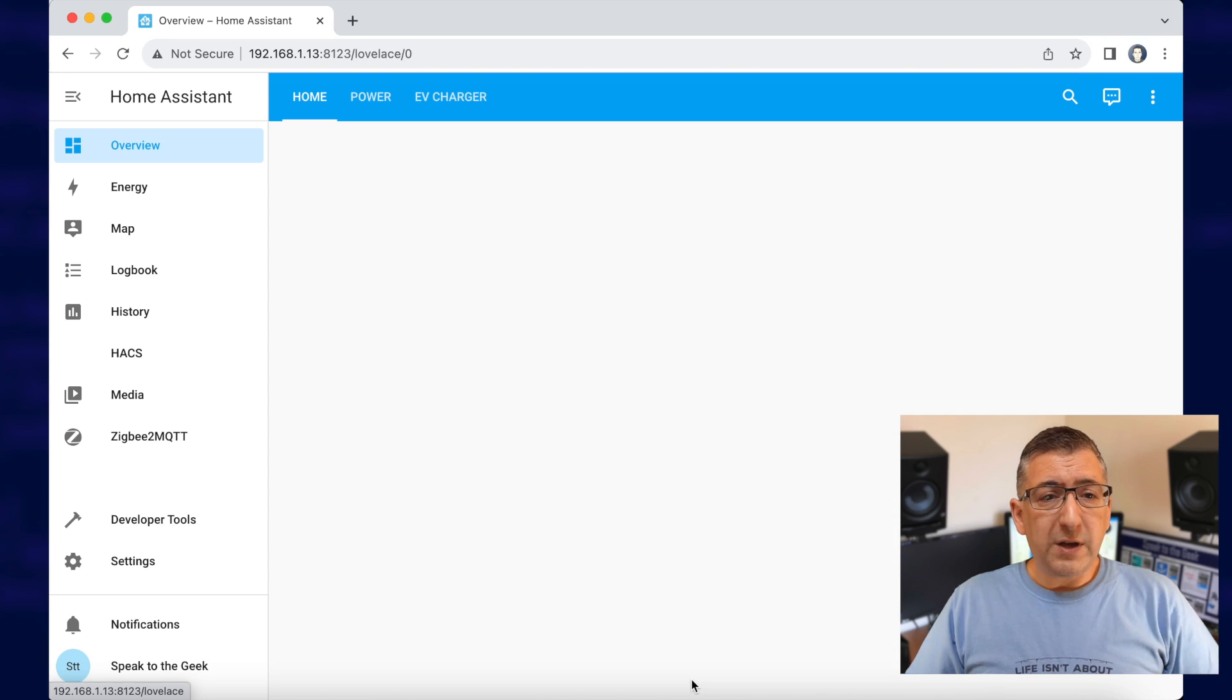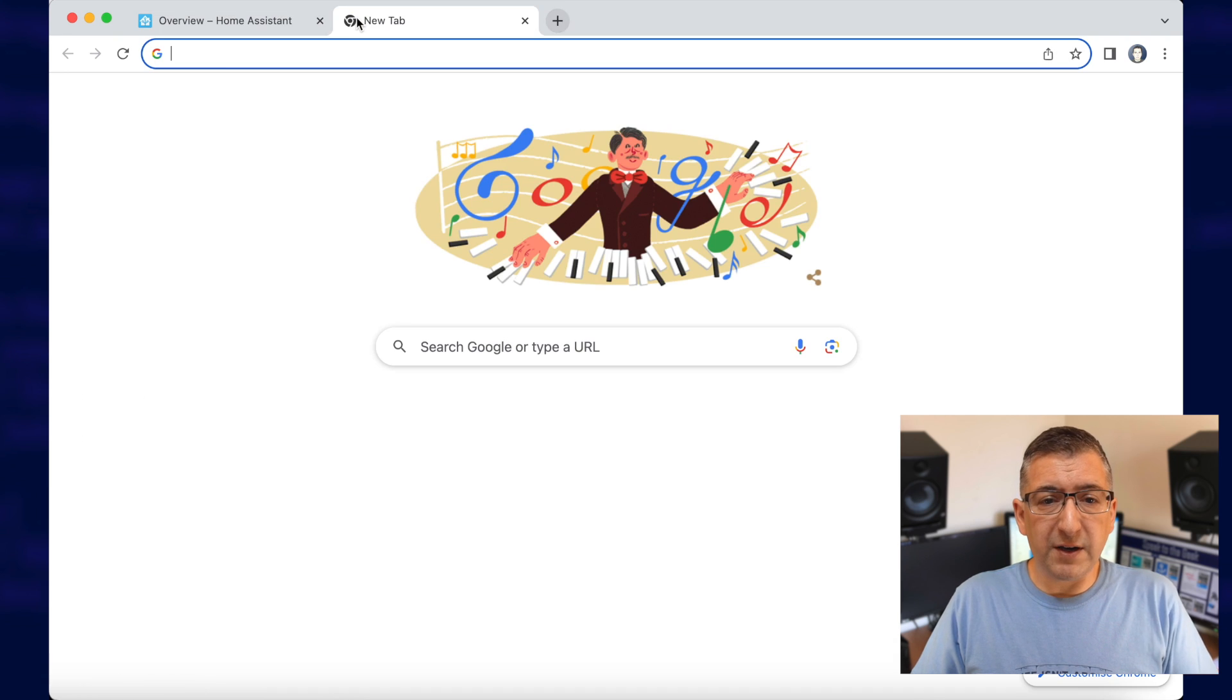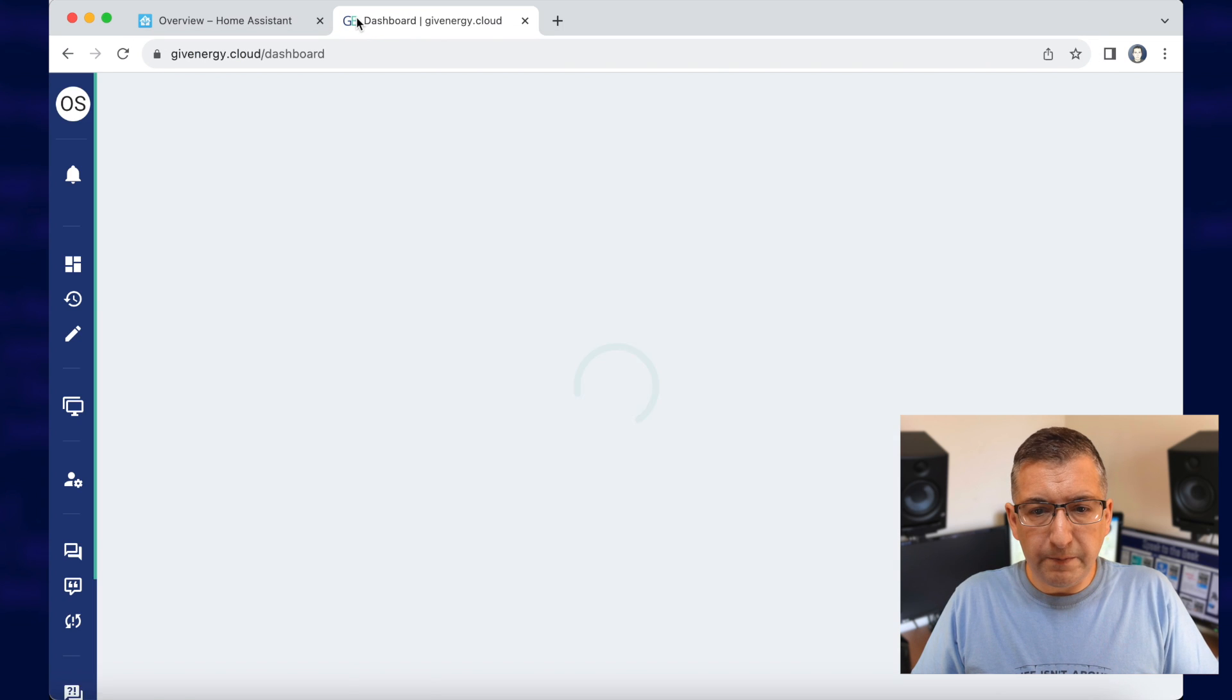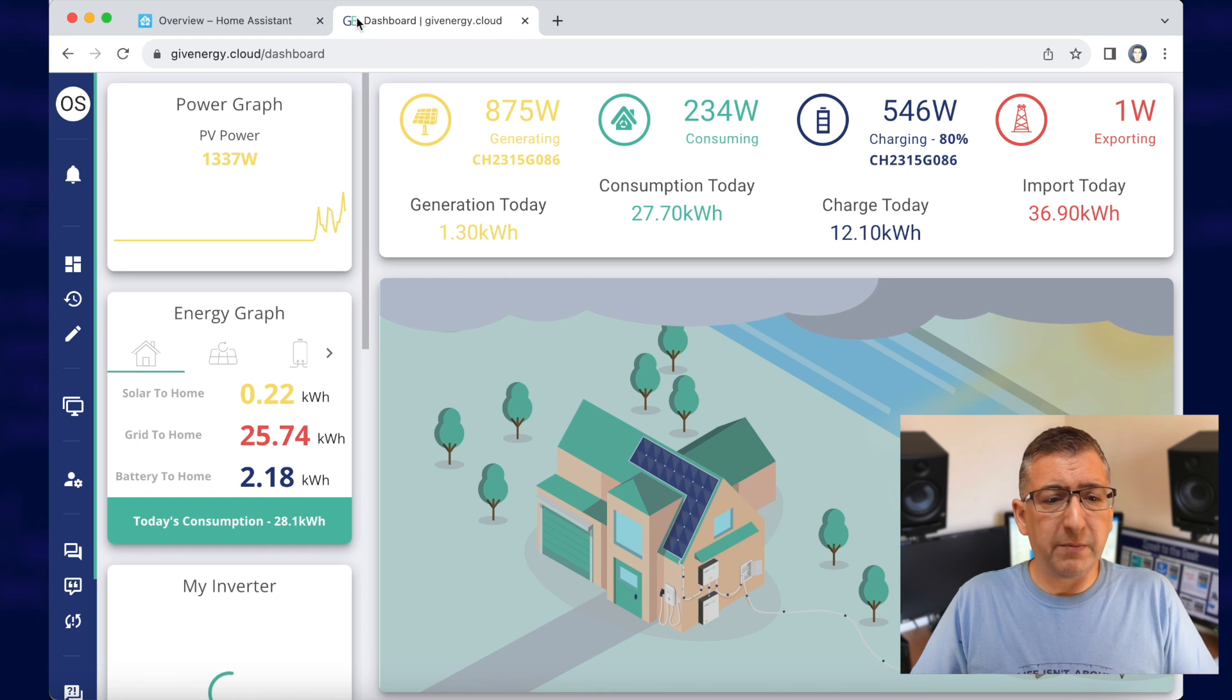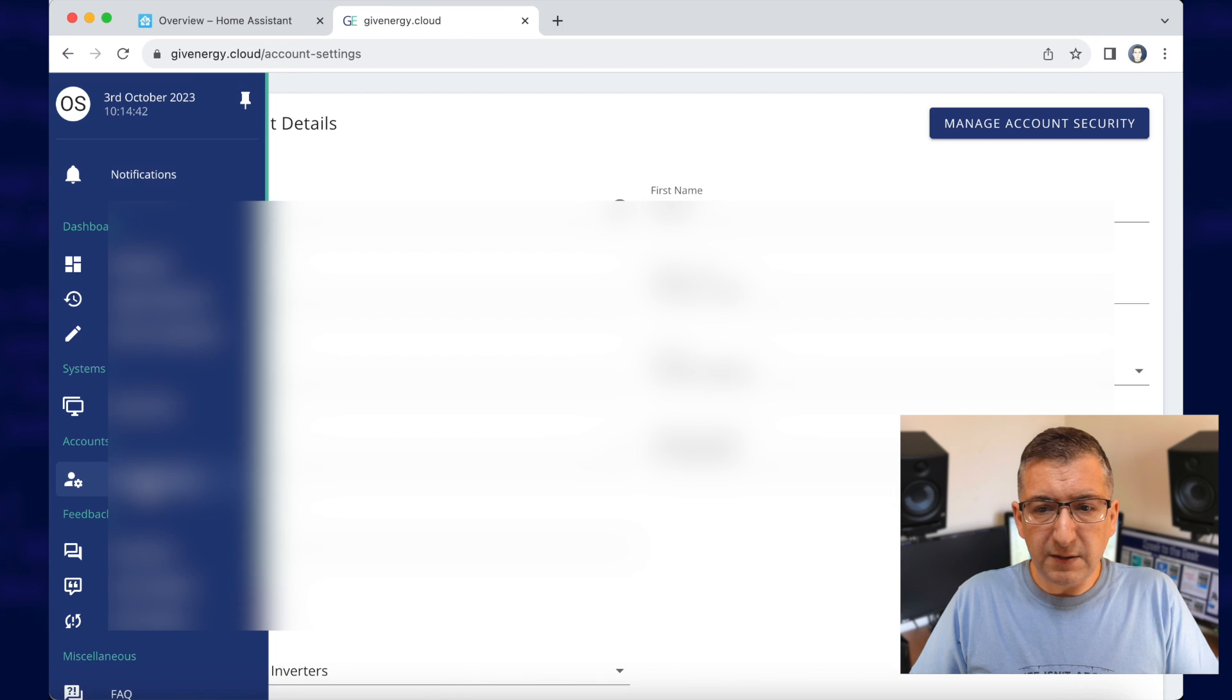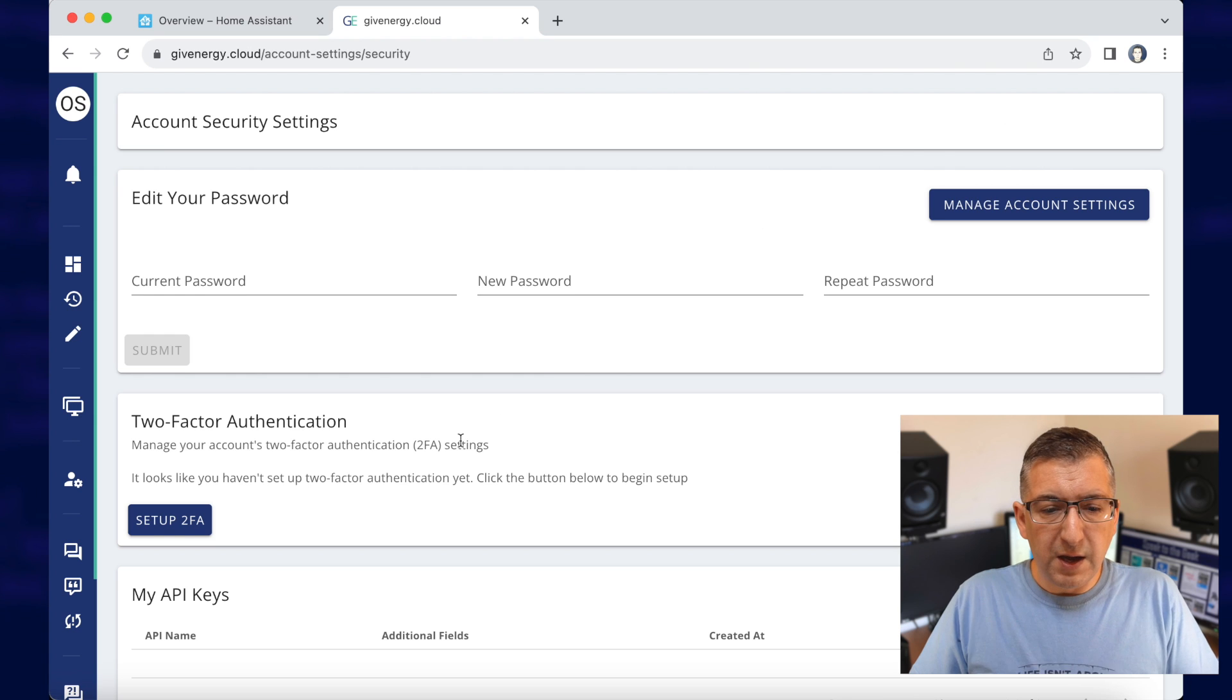Before we even get started on Home Assistant, we need to get an API key from GiveEnergy. So we visit GiveEnergy.cloud, and I'm already signed in here but normally you'd get a login page. We go down to Account Settings and Manage Account Security at the top right.